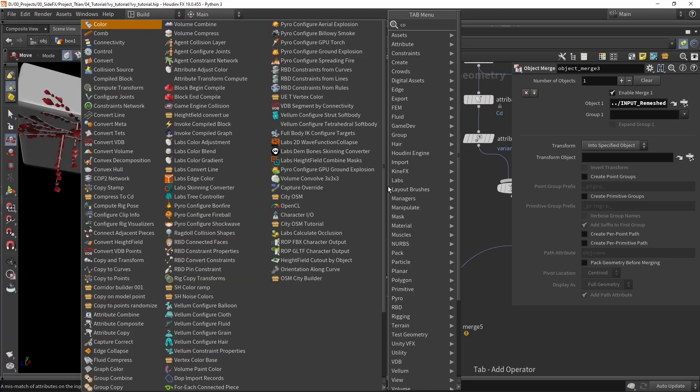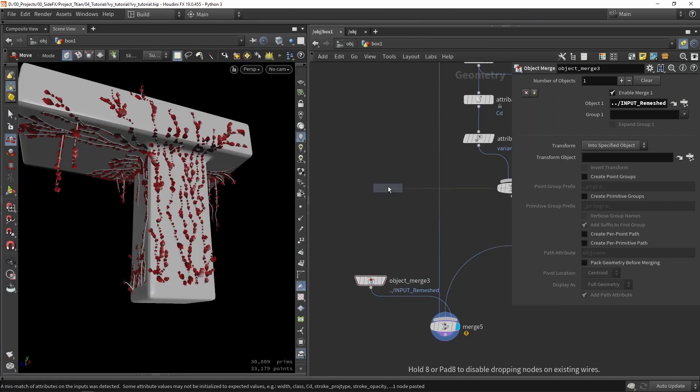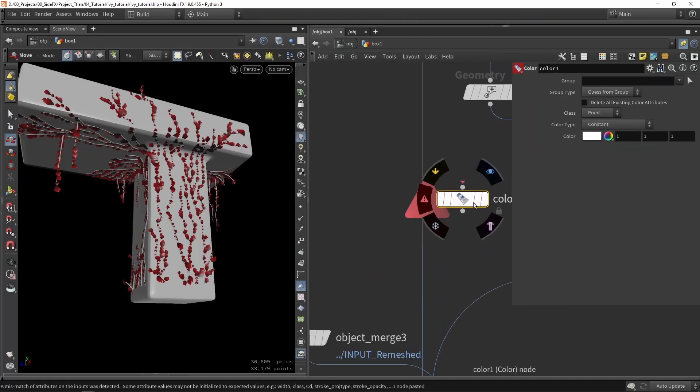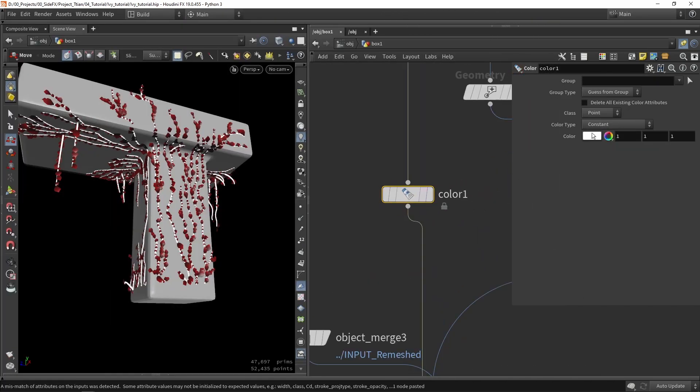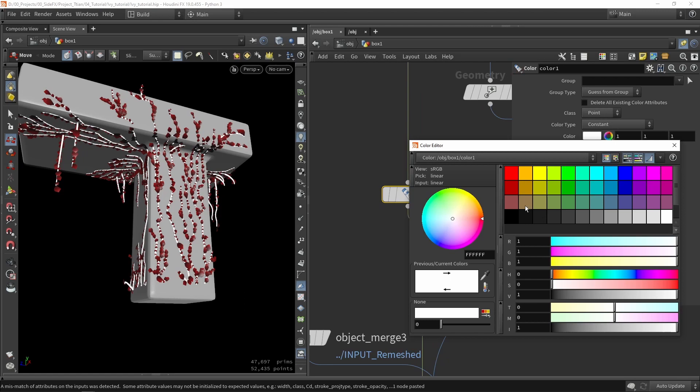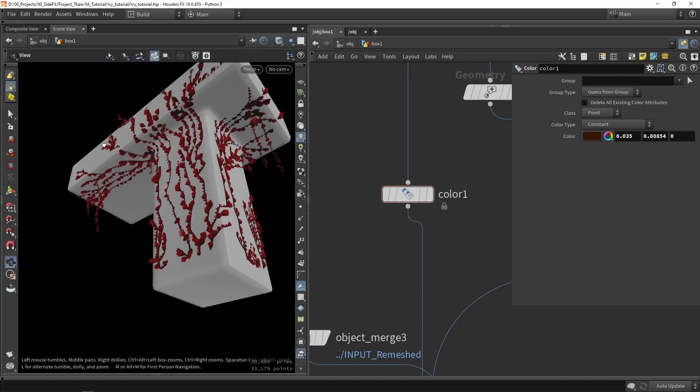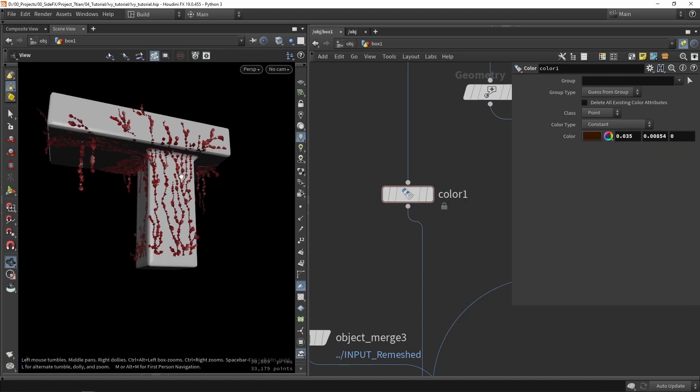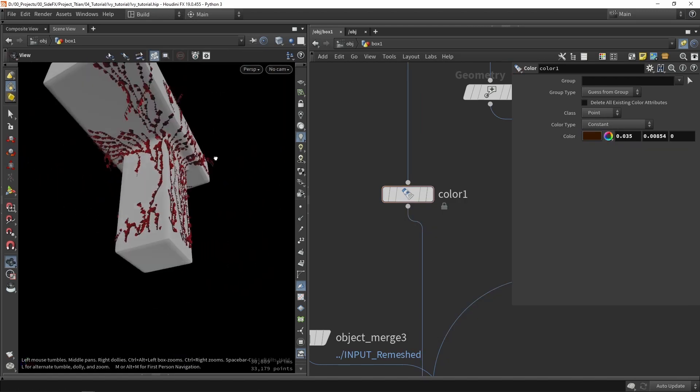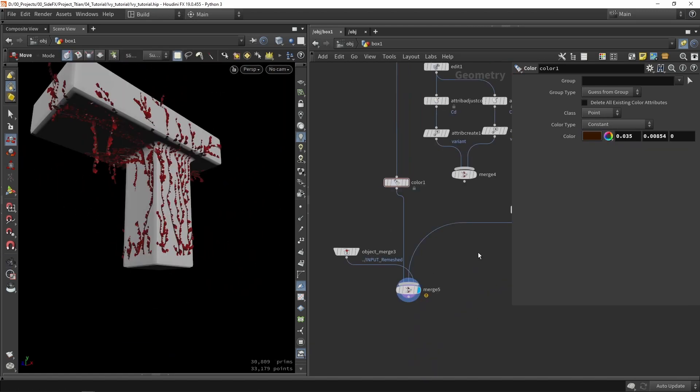We can also give this some more colors here. For example, I can quickly give this a brownish color so we have a quick branch here.